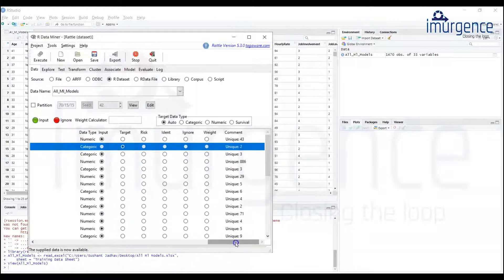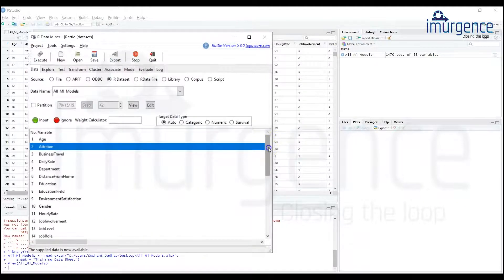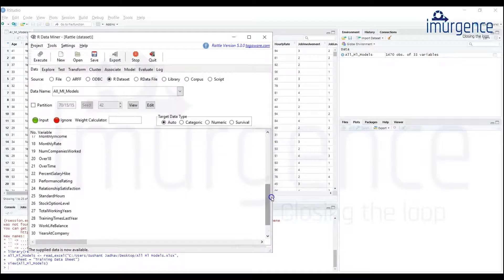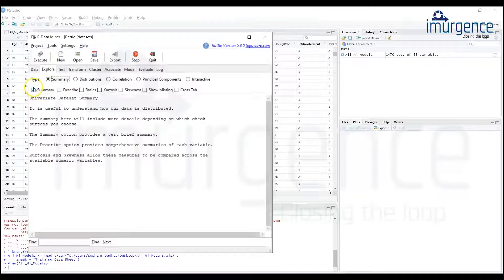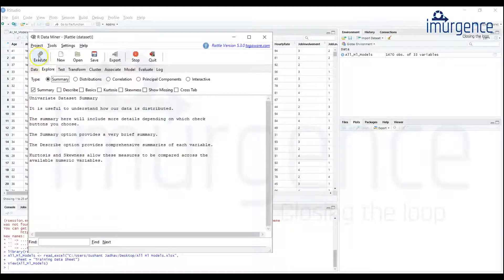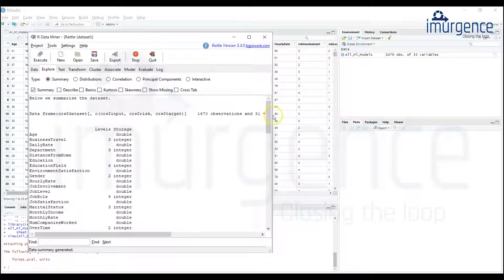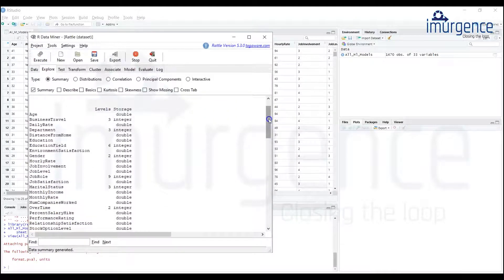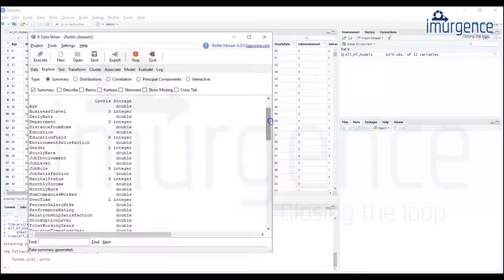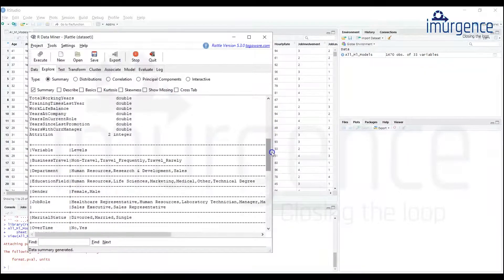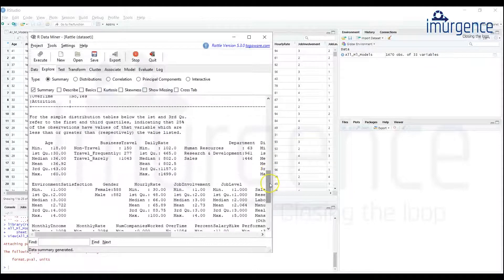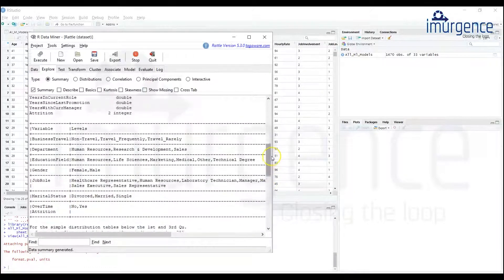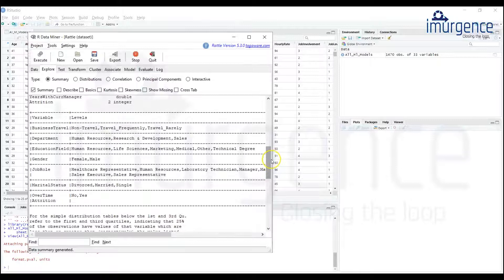So this is your target variable. I'm not getting into the other aspects. If you do an explore now, I want to do summary of this data, you can do that. So it gives you quite a good amount of detailing of the data. You can see over here these are for the class based data - the levels, the business travel, non-travel, travel frequently, travel rarely, departments, education field, gender, male female, job role.